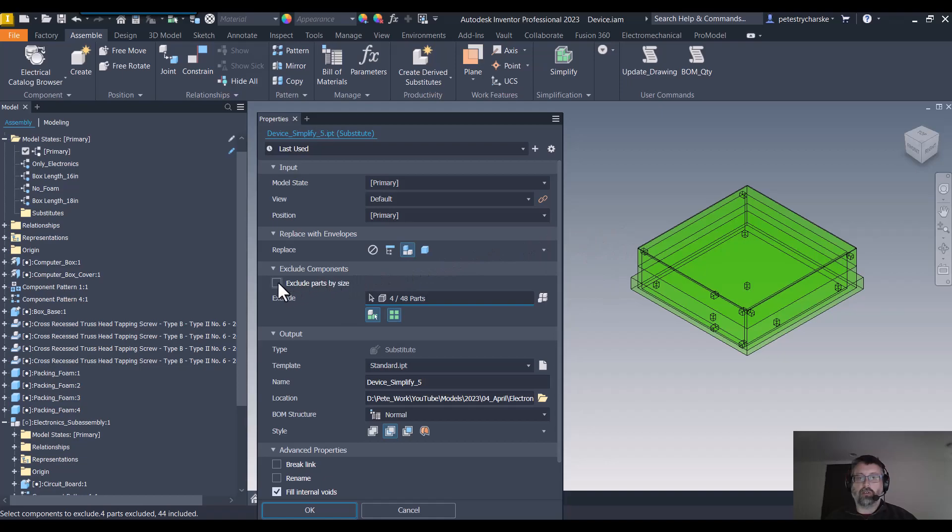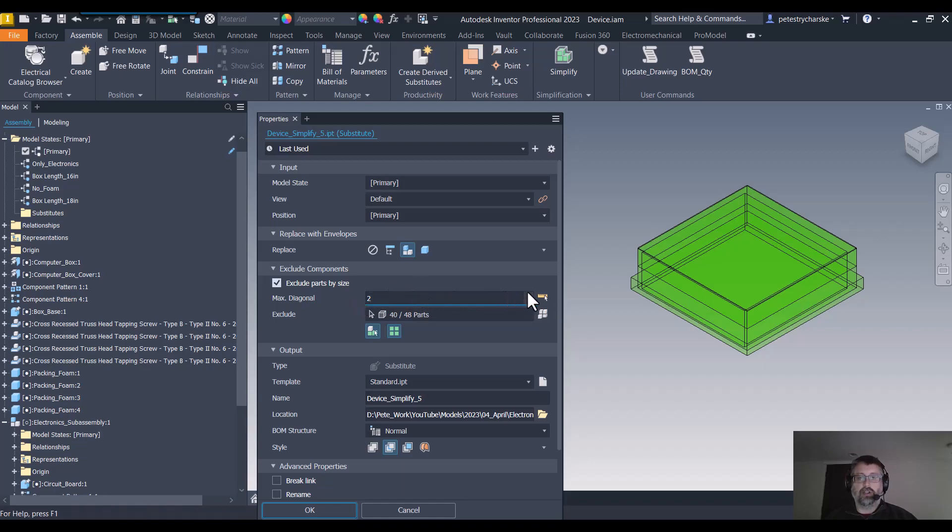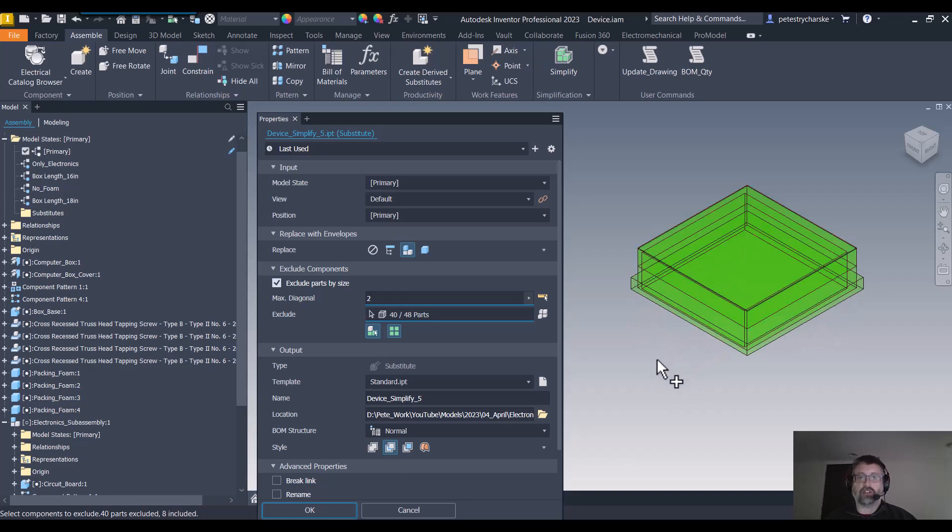I can also exclude parts by size. If you see, whatever your size range is, two inches should be sufficient. You can see that it removed all those little fasteners. You can either be selective by clicking on them or use your exclude by size.